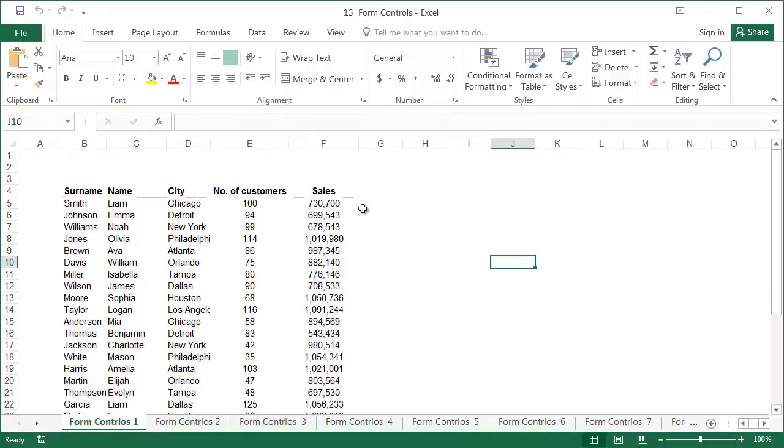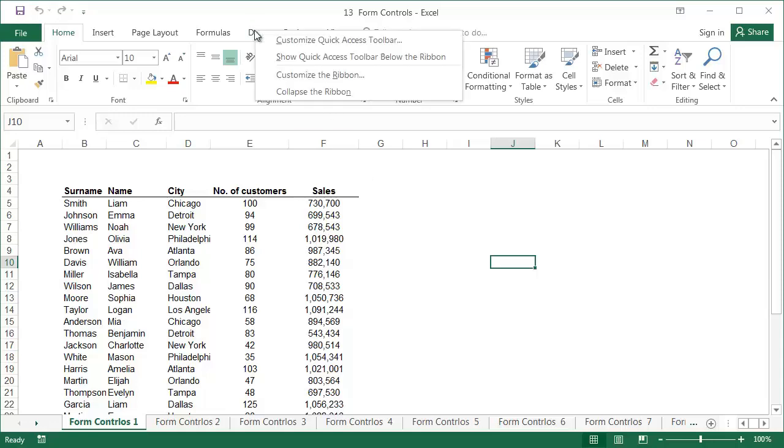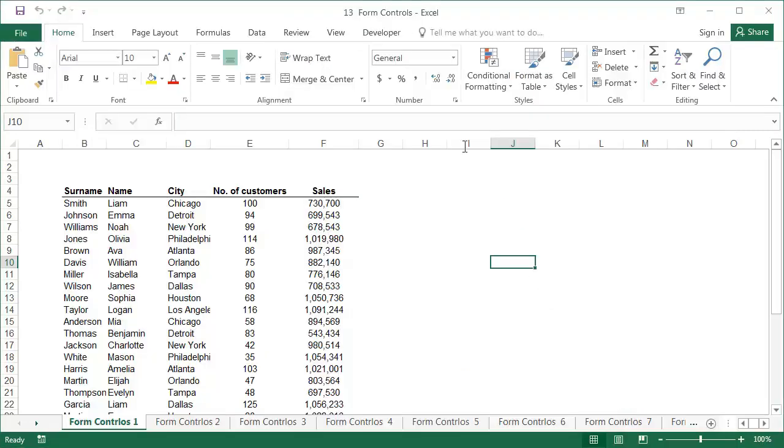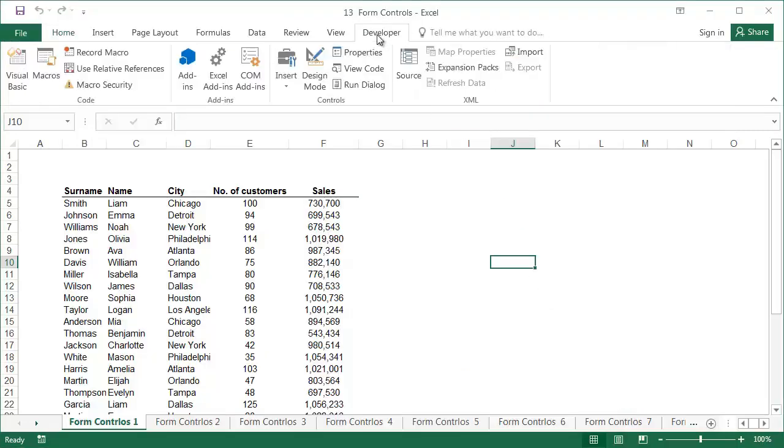The commands for form controls are located under the Developer tab. To make it appear, right click on the ribbon and select Customize the Ribbon. In the Excel Options window, tick the Developer tab and press OK. The Developer tab is displayed at the end of the ribbon and will also be visible when you open Excel next time.